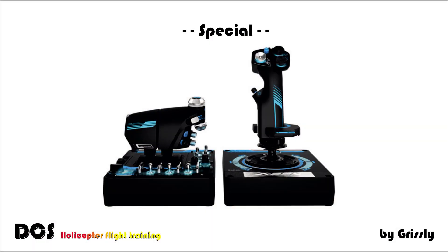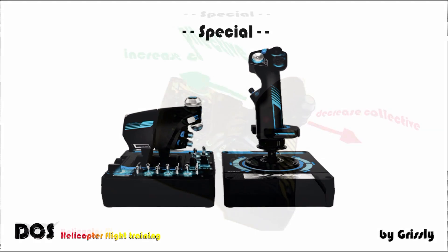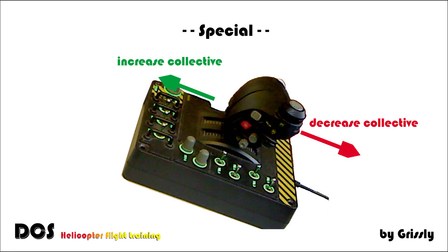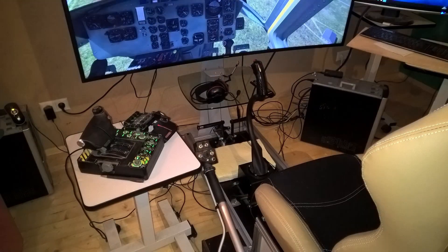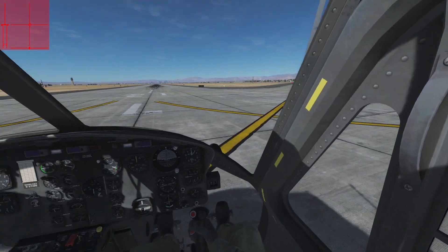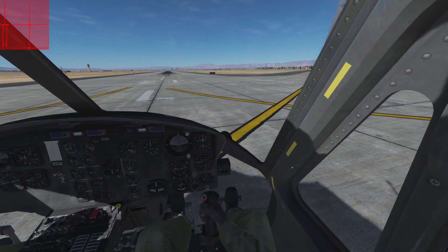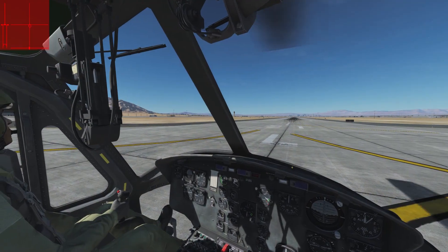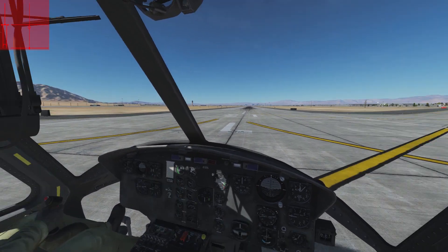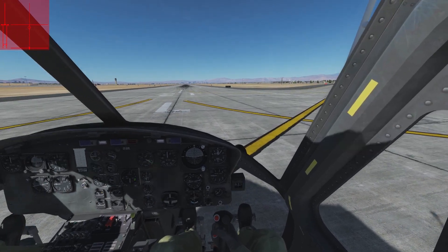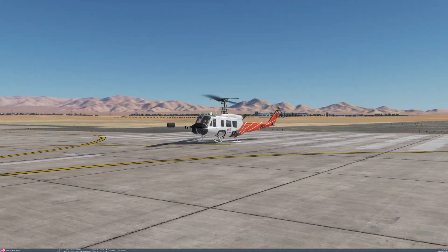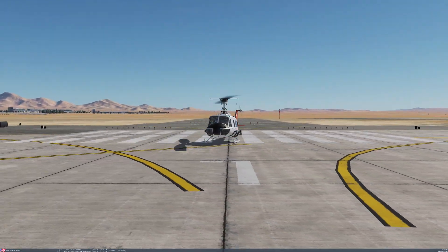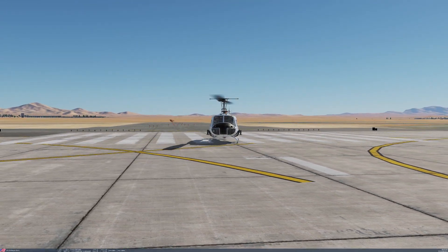Most of you will use a joystick with spring and center position because you fly airplanes or don't know better. First, let's center my controls because I use a specific helicopter setup. If your pedals have a spring, center them as well — remove it if possible or untighten it as much as possible. The center of gravity in the UE is in front of the rotor mast, so we can adjust our joystick by moving it a little bit back and press the trim button, so your center joystick equals a slightly aft cyclic in hover.